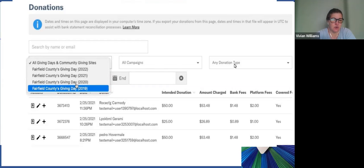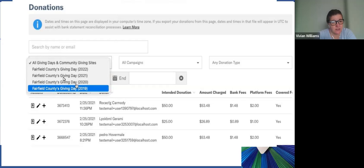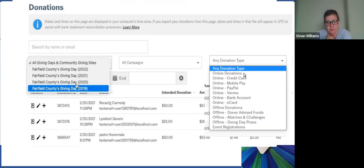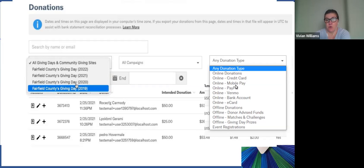There are a couple of options here. You can scroll down and it will show you all the giving days you participated in, so you can click on one if you just want to segment it that way. You can also select 'All Giving Days and Community Giving Sites.' There's also a drop-down for donation type — so you'll see online donations, which break down further into credit card, mobile pay, PayPal, Venmo, and bank account. I'll mention on the next screen where those can play a role in segmenting or doing donor outreach leading up to next NEPA GIVS or even for your organization as a whole.